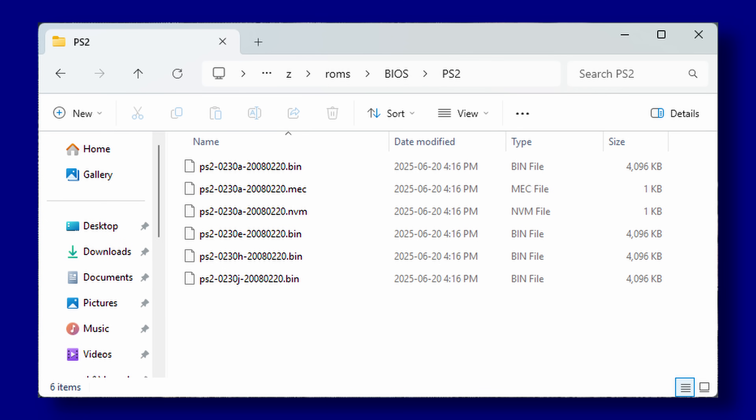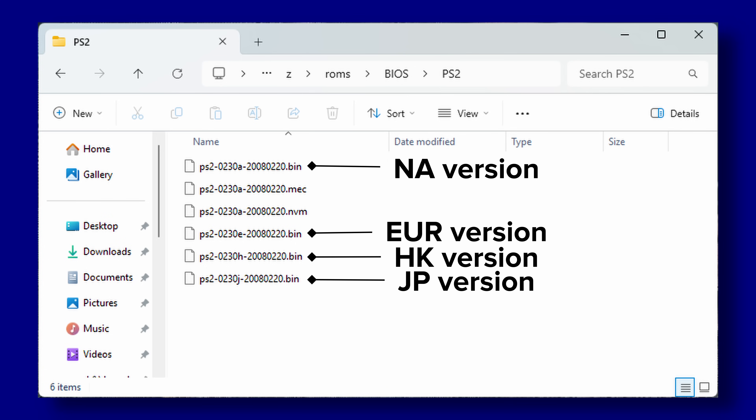Another factor: BIOS files are region-based. Using the PS2 as an example — if you want to play a European or Asian game, you need a European or Asian BIOS file to use the firmware from those regions. It's likely a rare scenario, but there are cases like Kingdom Hearts Final Mix where you need the Asian ROM version to be able to patch it.